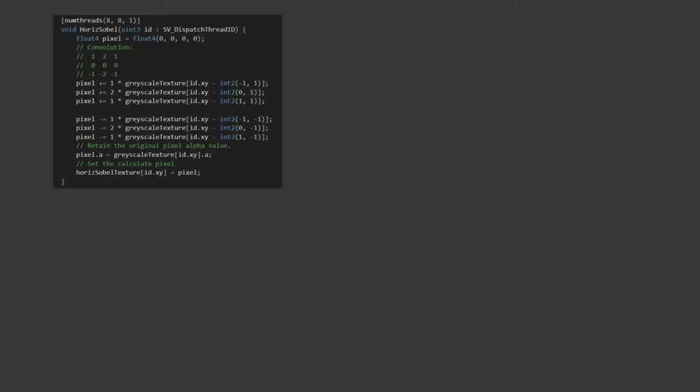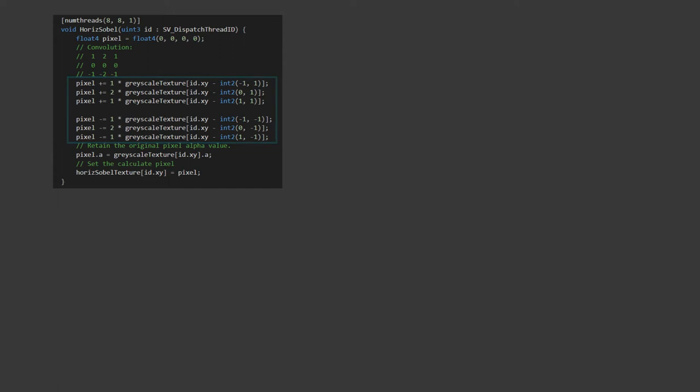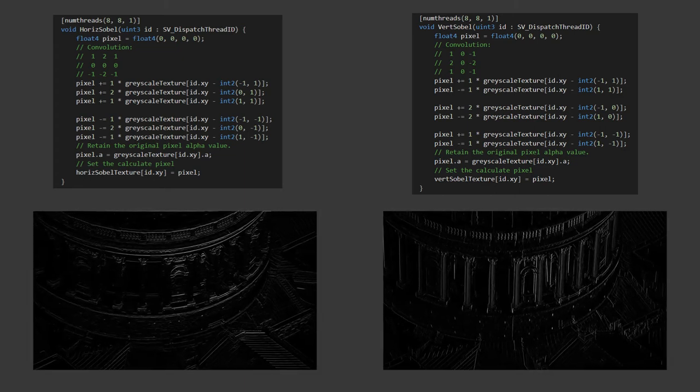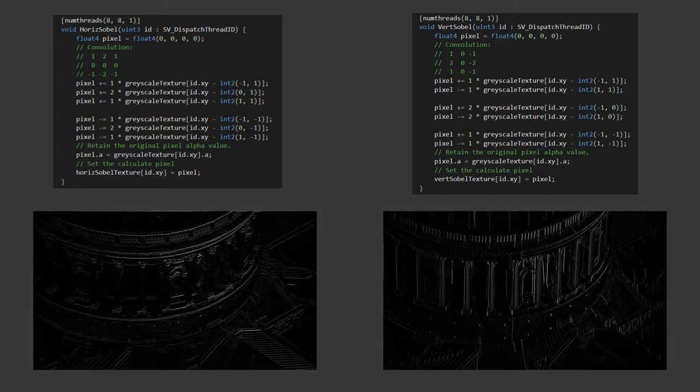Now let's go onto our Sobel filters before going back and seeing how to actually launch the kernel code. Again, we specify the threads so we're operating on an 8x8 grid of pixels. We create a new pixel that starts at 0, and then we're going to add or subtract the relevant values for those pixels around as specified in the filter, which we've put in a comment there to remind us. We're going to retain the alpha component and apply the result to the output texture. The vertical code is exactly the same idea, just with a different filter put in.